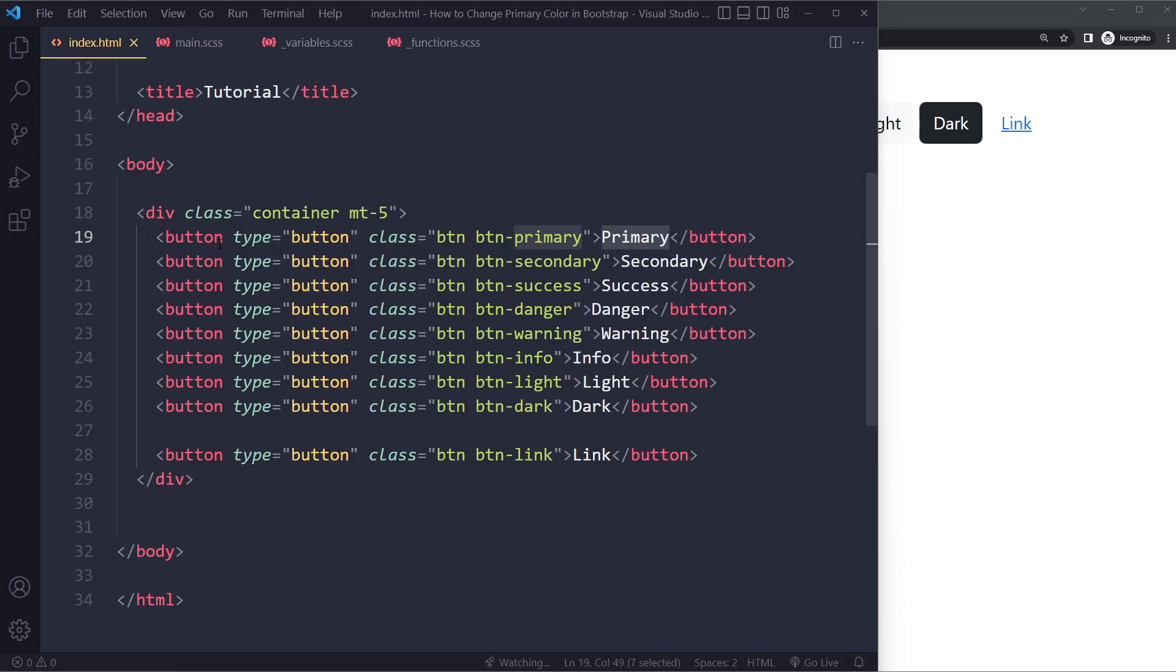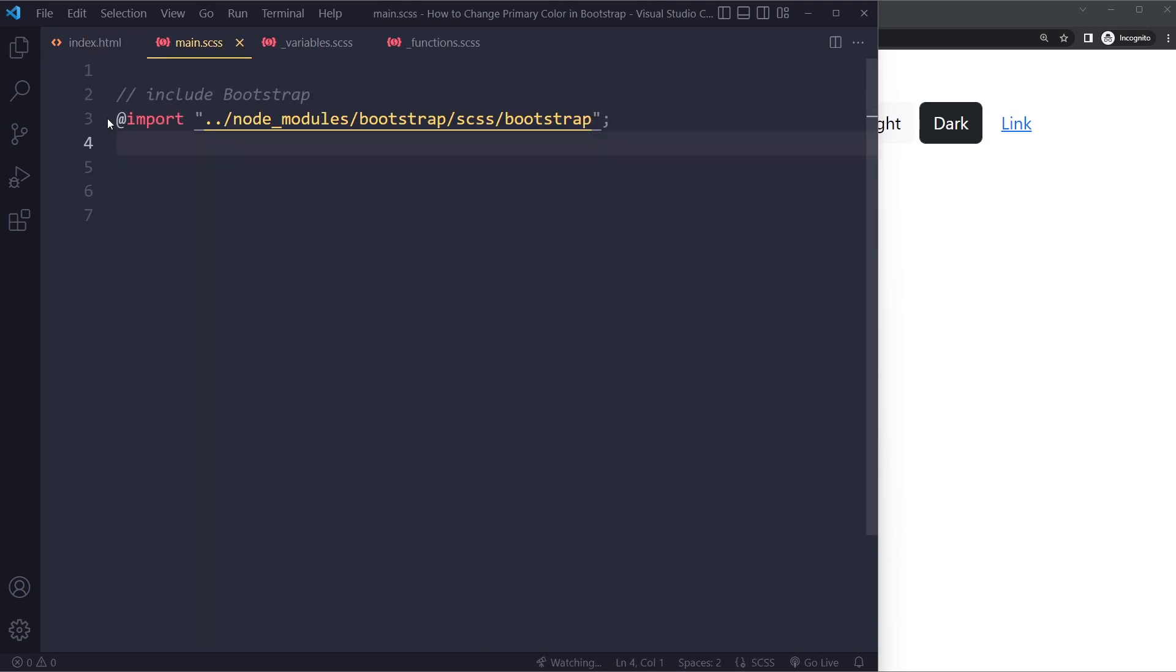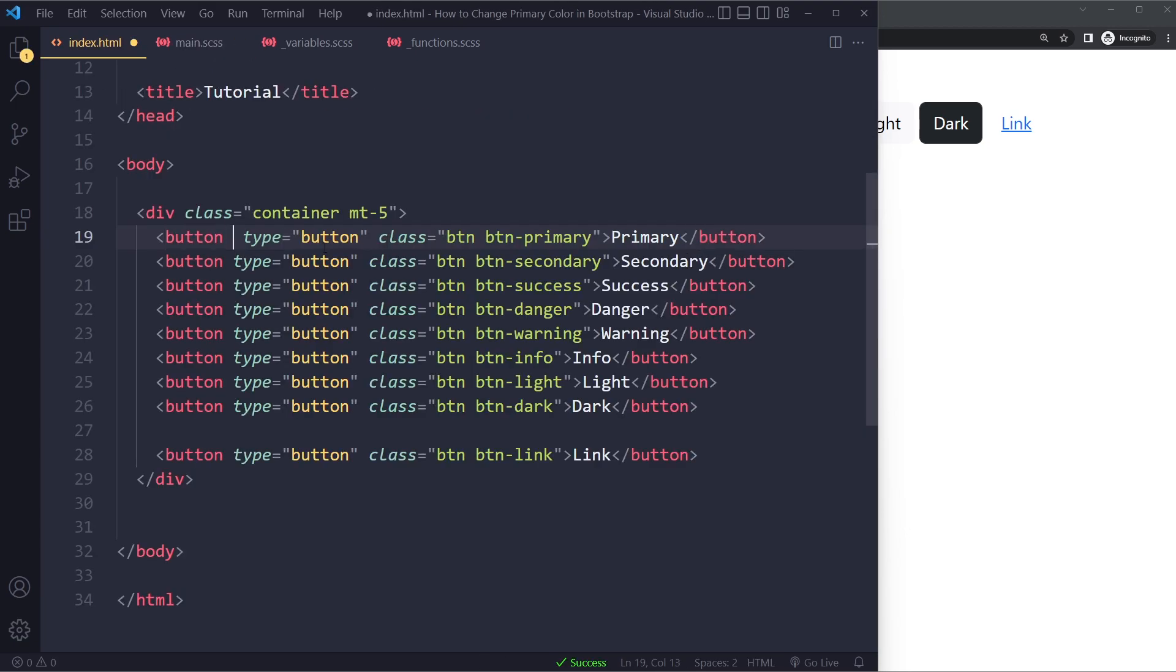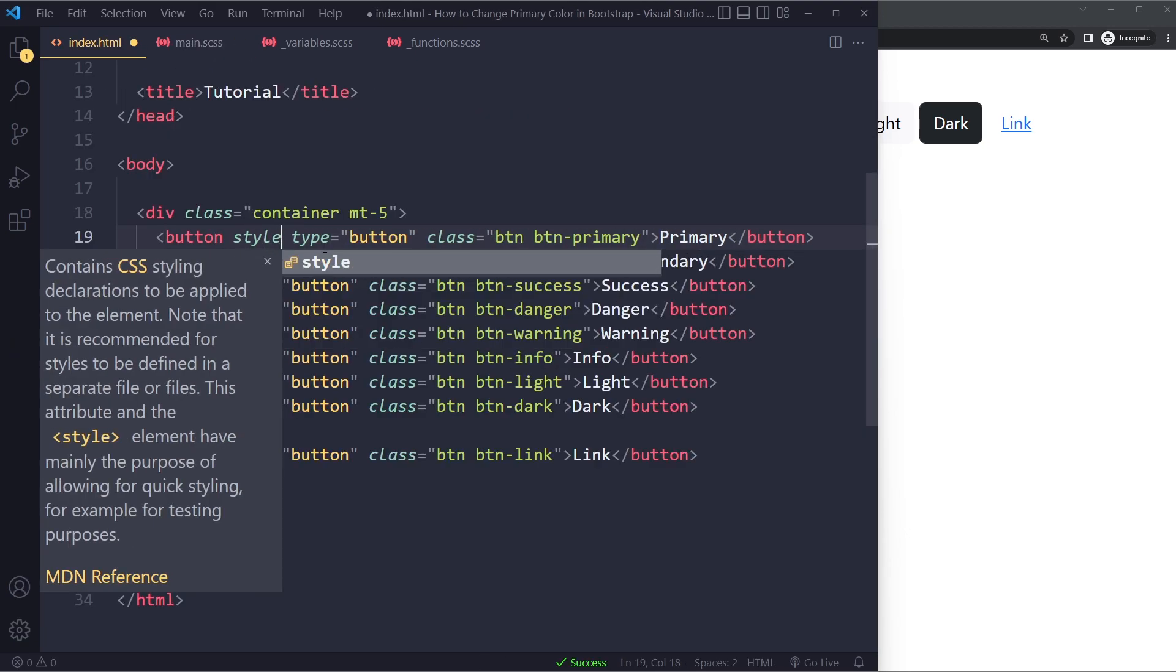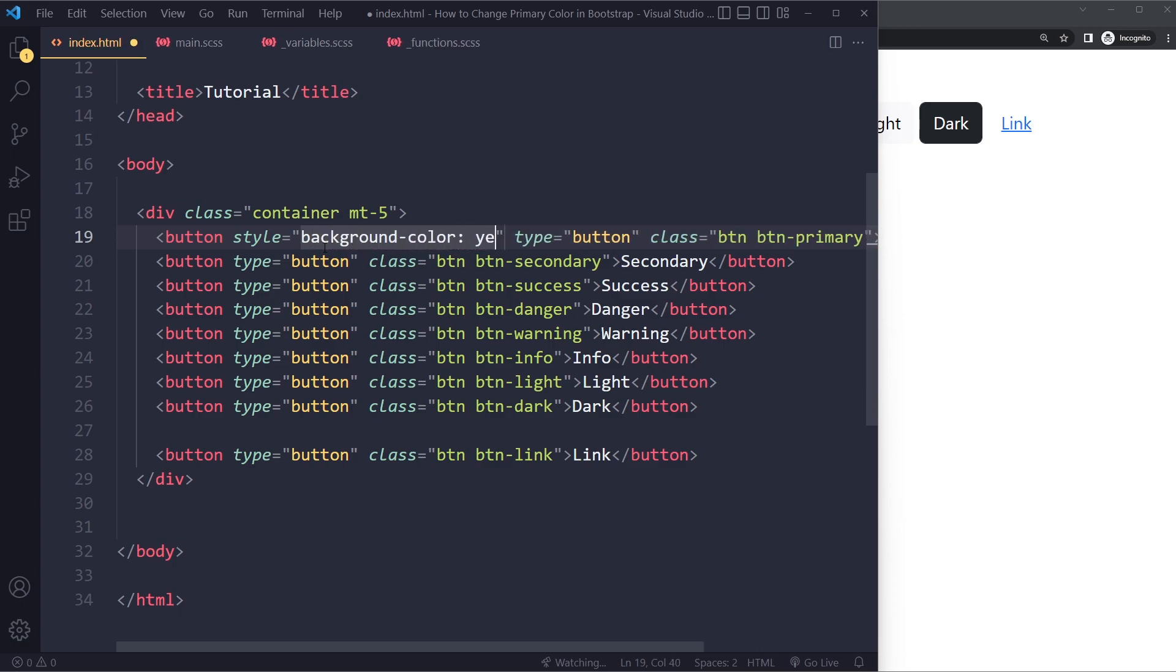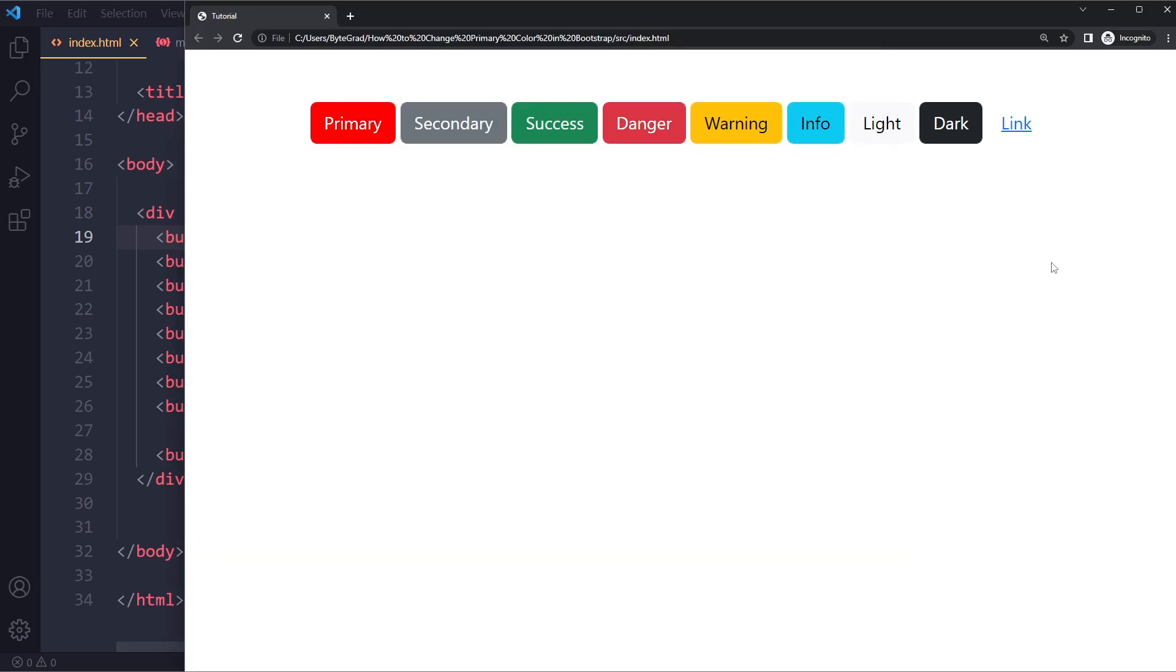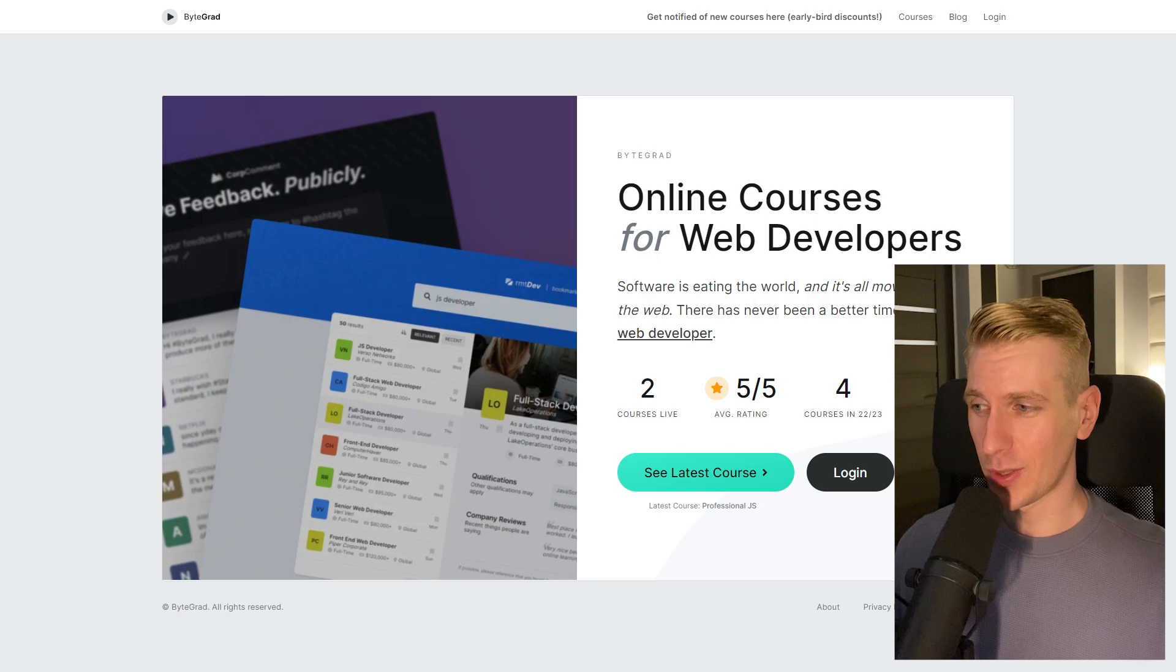You can also write inline styles here. So I can also remove this. You can also just write style and just use background color, yellow. And then also with important. This should also work. This is a quick and dirty way of doing it as well.